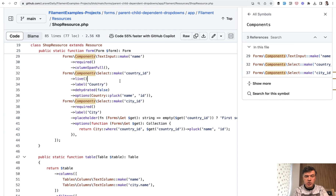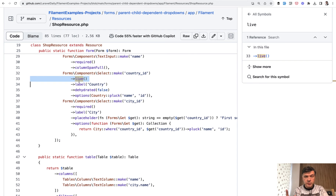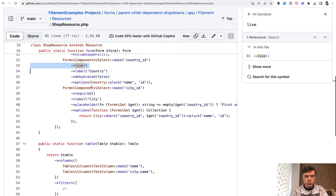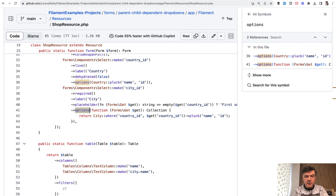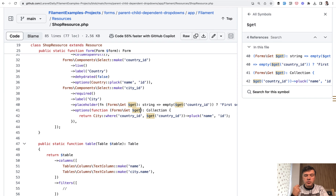The select for country should be made live, which means that when the value is changed, the form is refreshed — including that chosen value, which we can use in other fields. In the city select, we have options based on the `$get` variable, which contains all the current values from the form, including the country ID. So we can query the database or a prepared collection to provide only cities of that country.